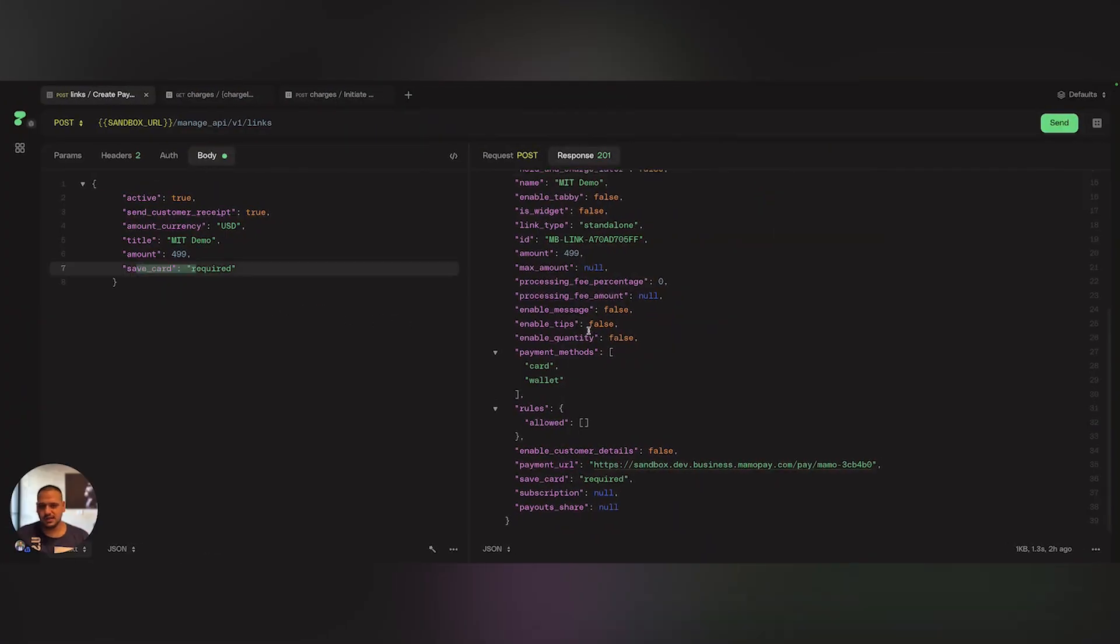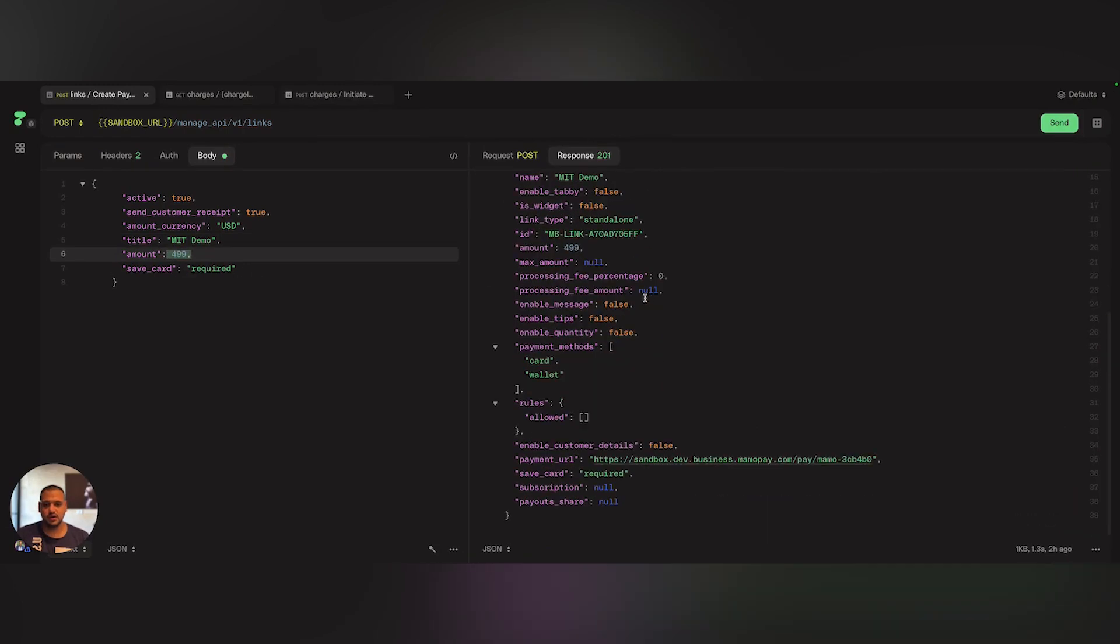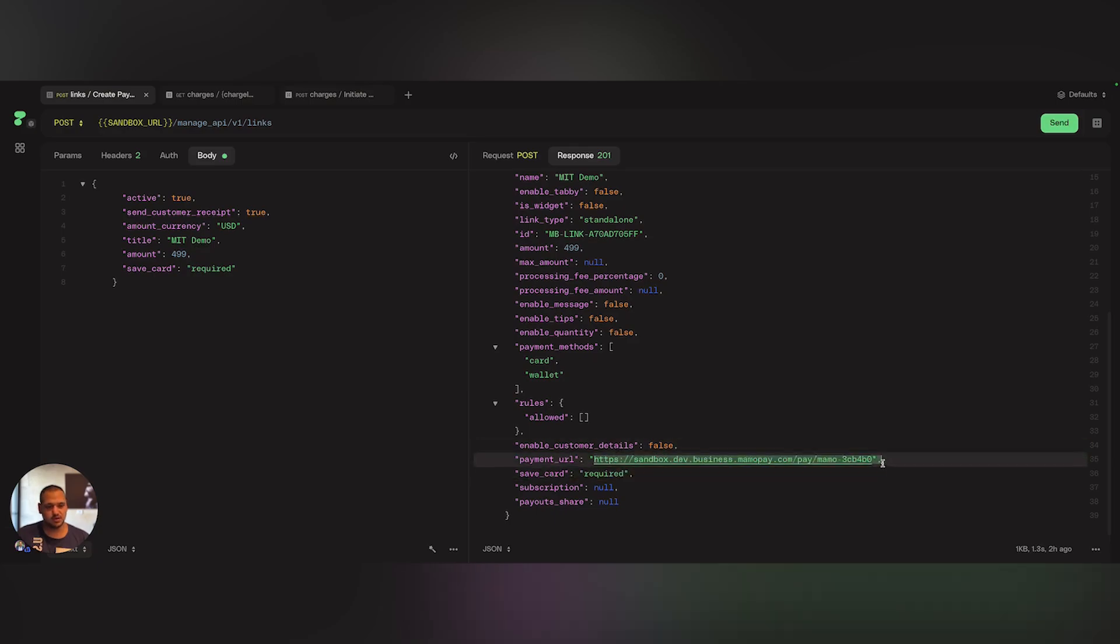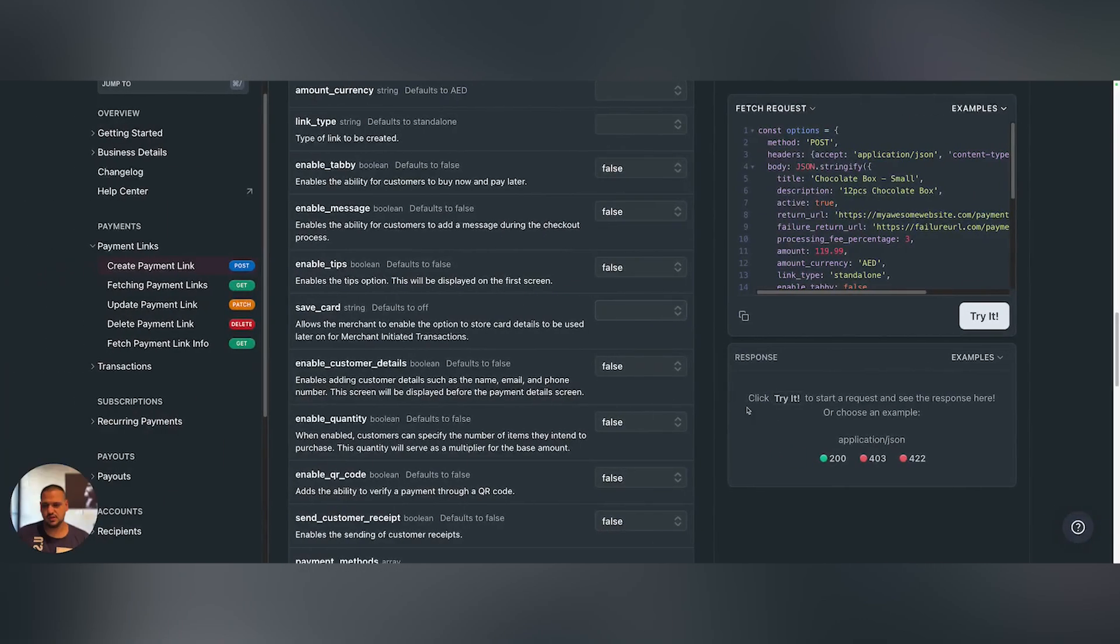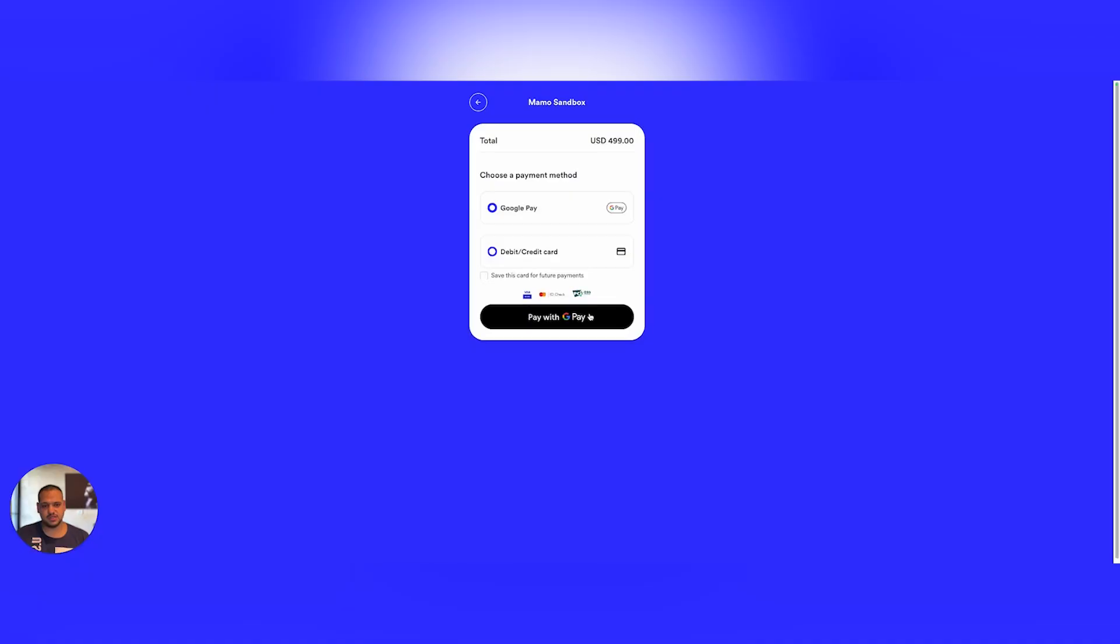Let's see it in action. This is a sample payment link that I just created, with 499 USD as the amount and save card required. When I go to the payment link returned in the response, I will get the following page.